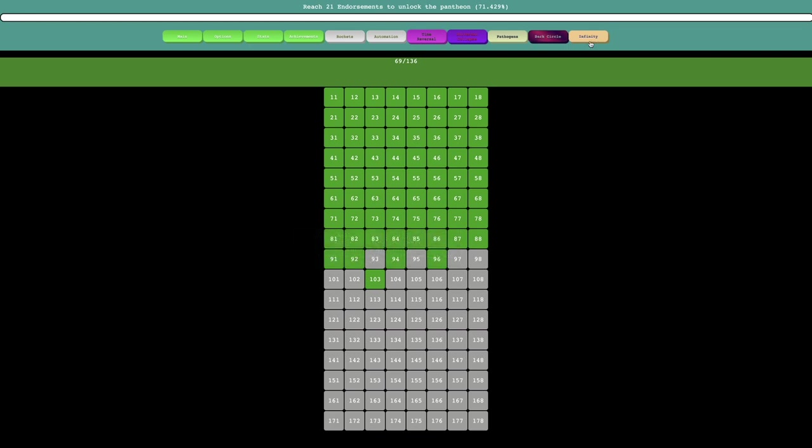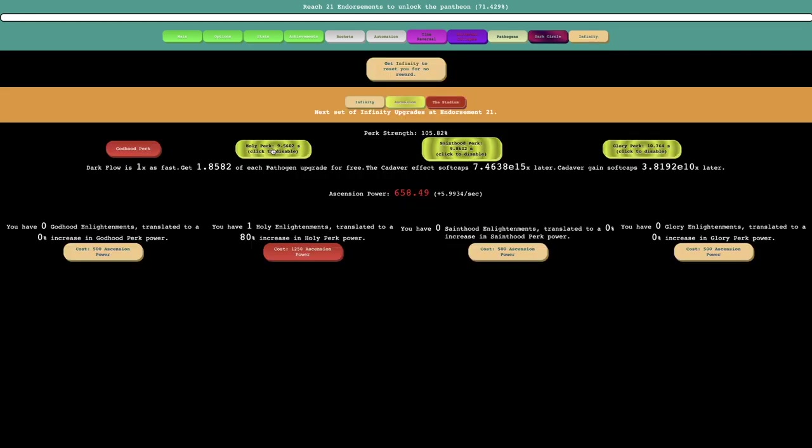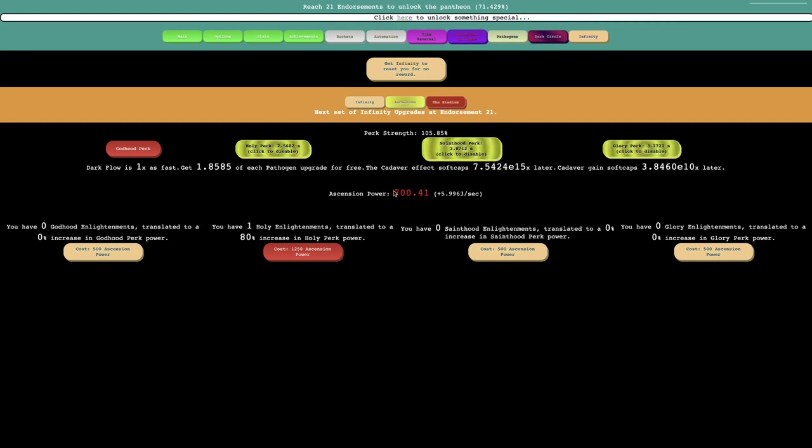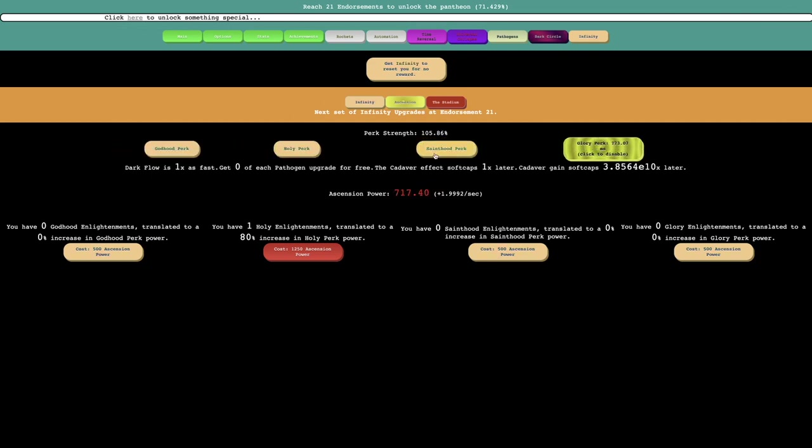So I think I just want to get 666 ascension power just so I can get the achievement. There's no reward, but whatever. I still want to get it. And stadium challenges will be next episode. Hope you enjoyed. Peace out.